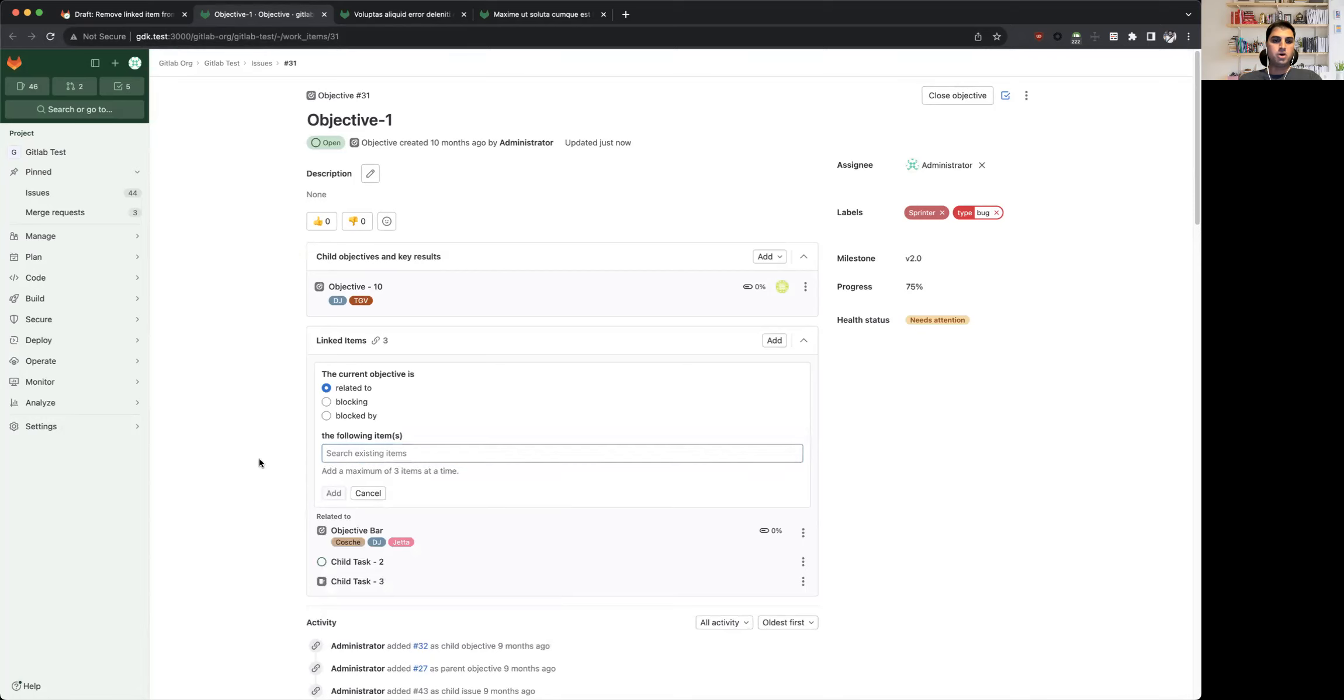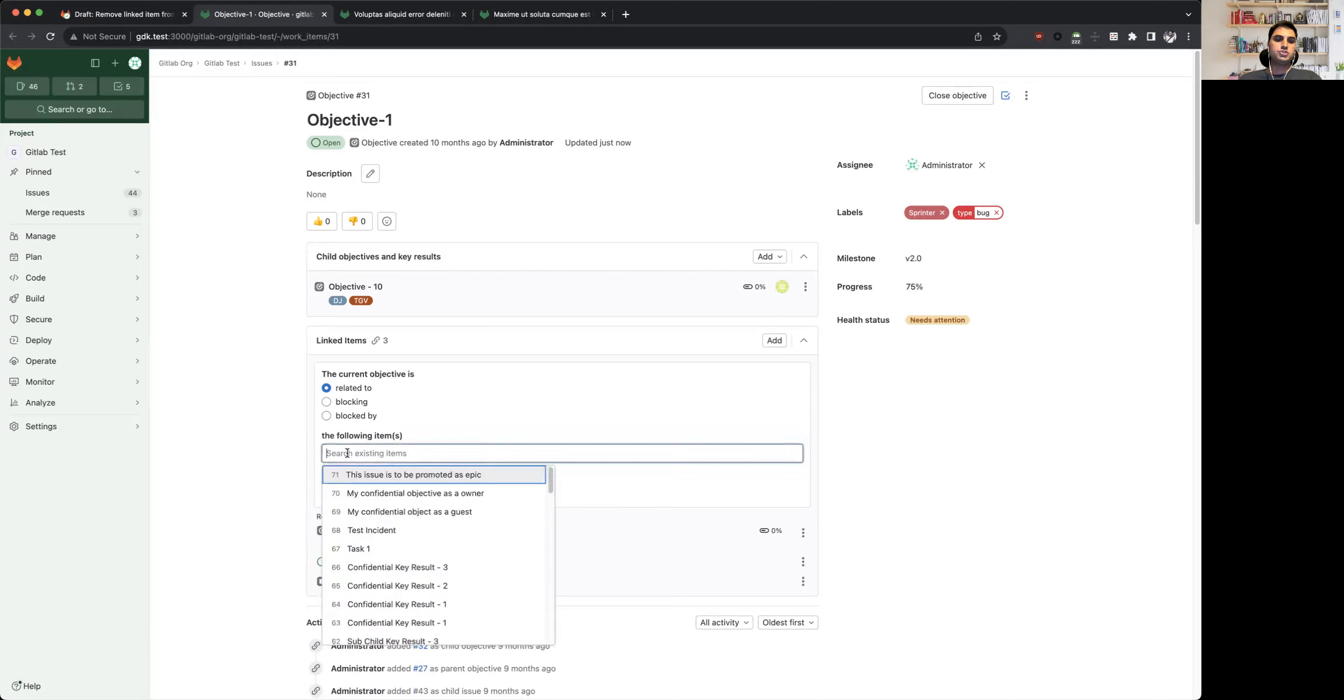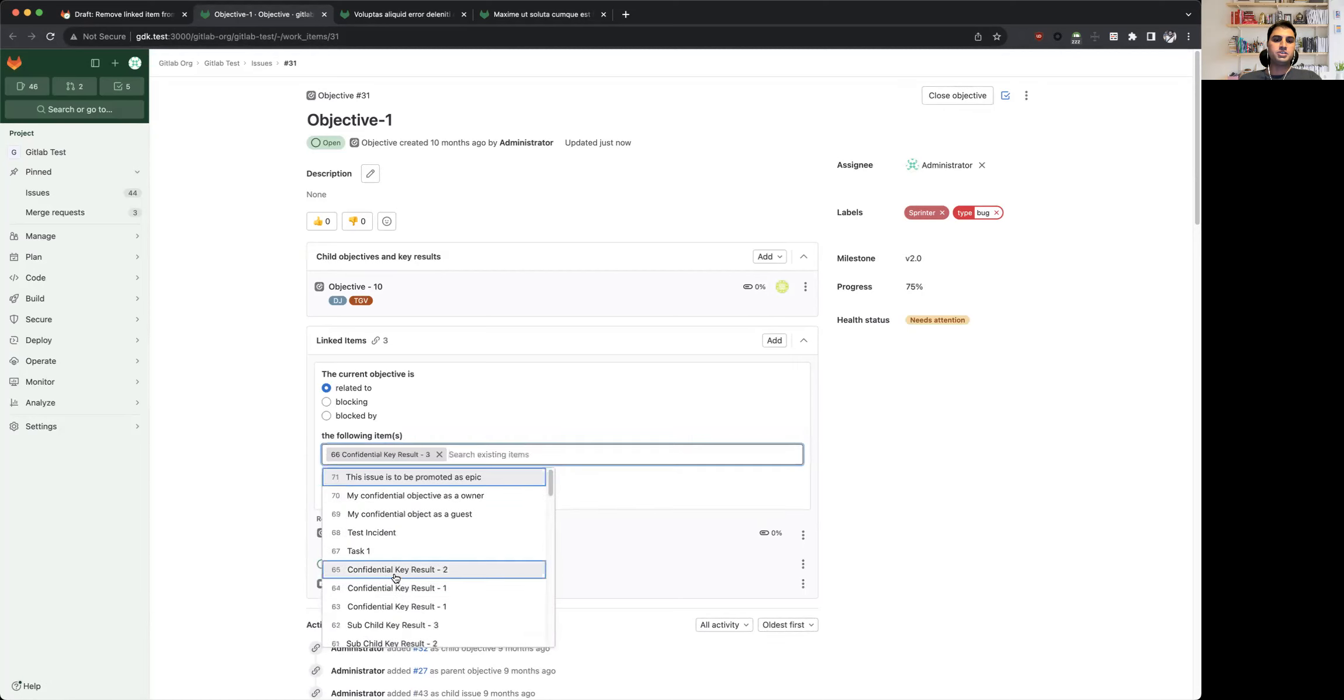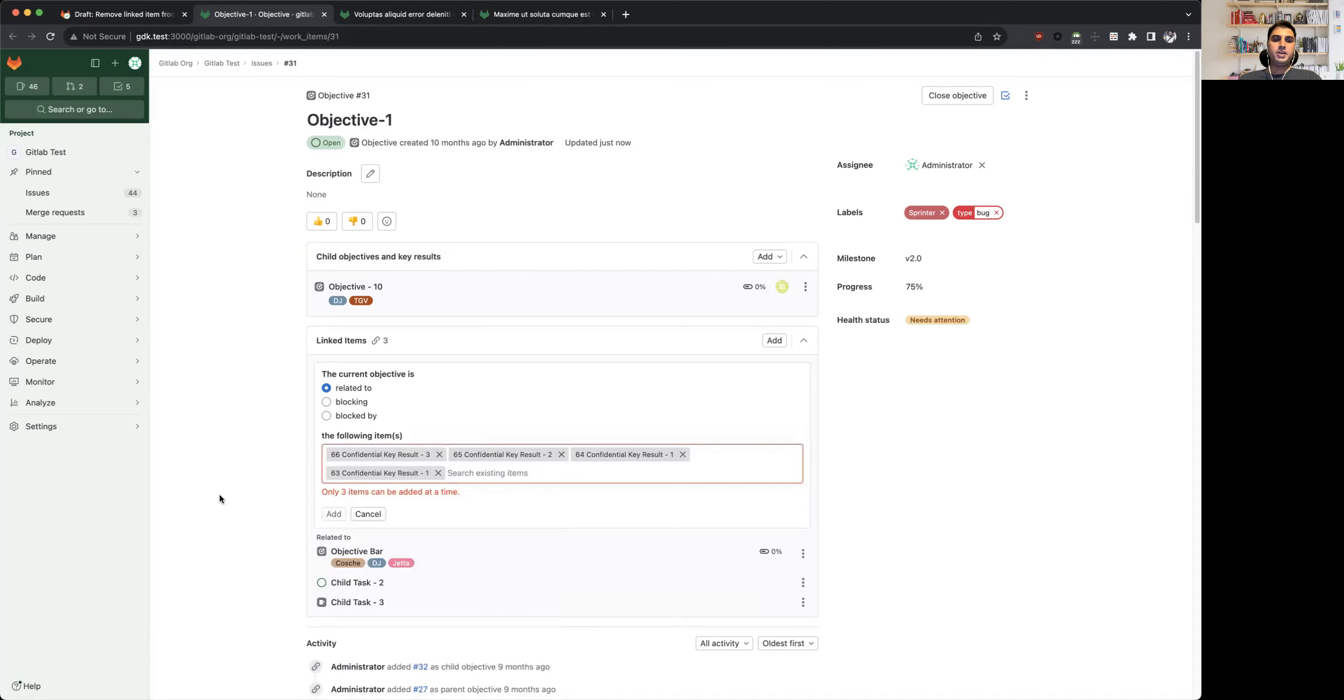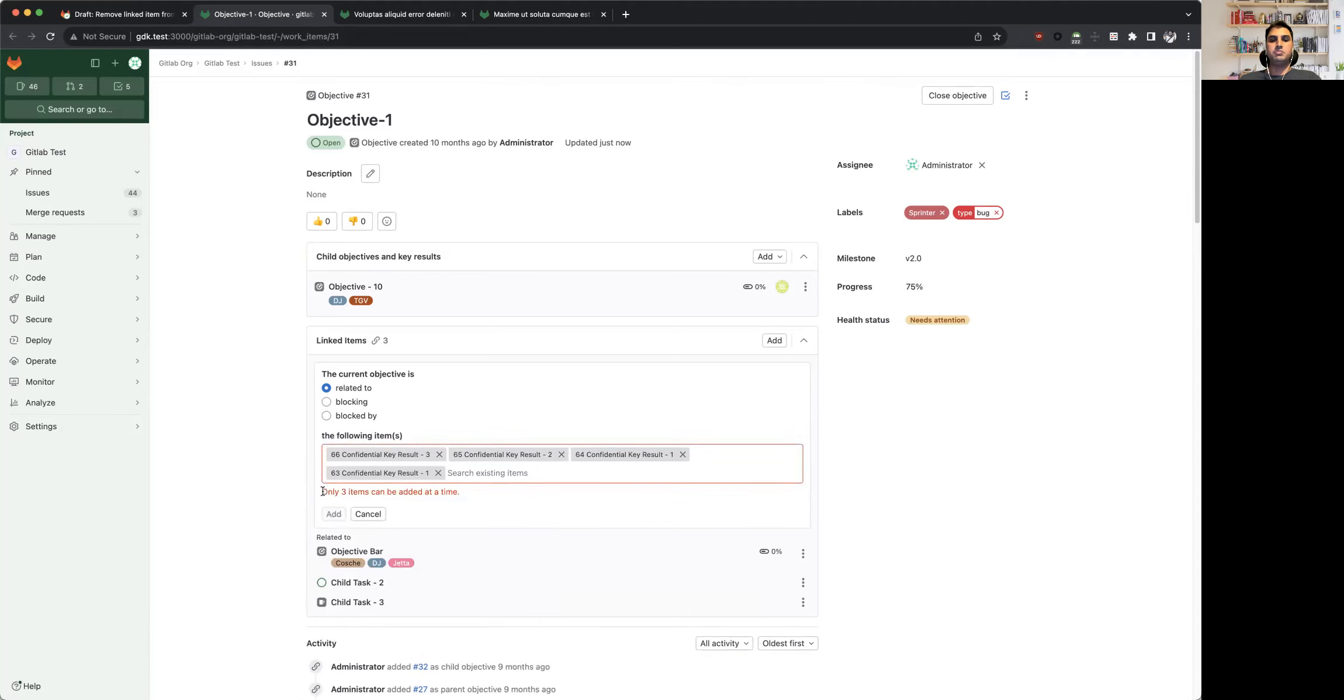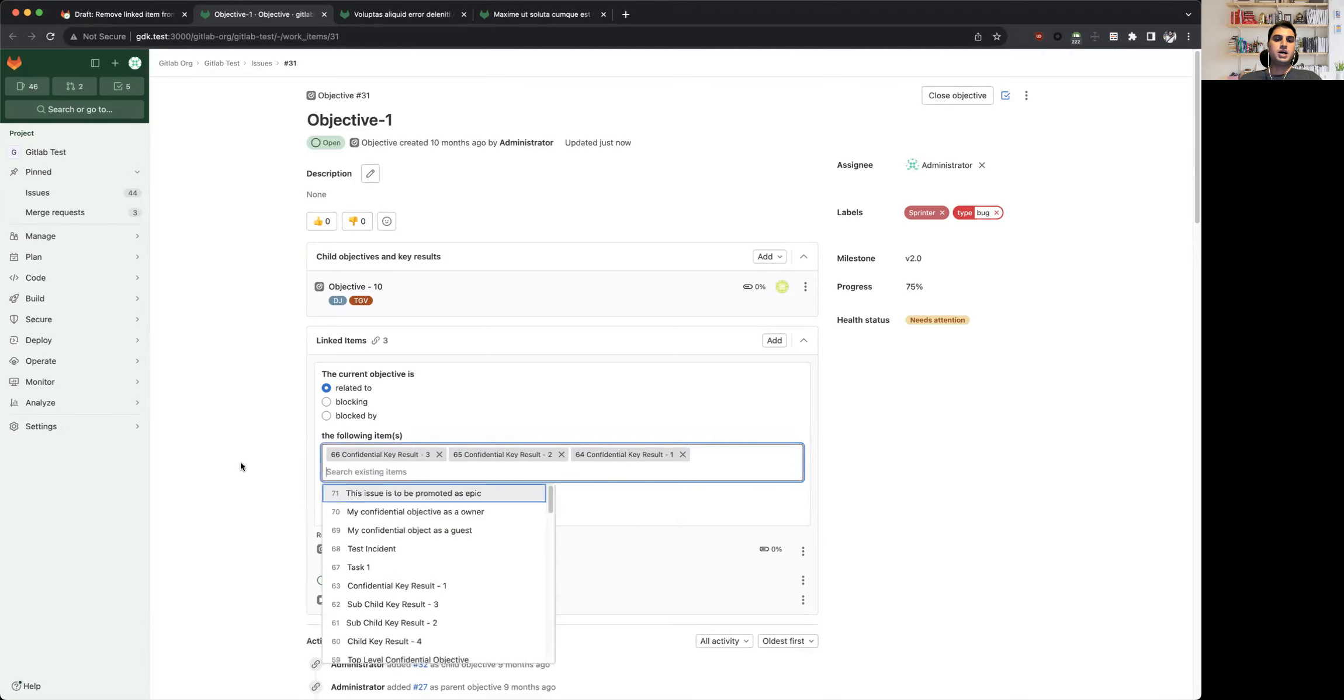For instance, if I select more than three items within this input, it will prevent me from adding those items because the add button itself will get disabled and the user will be seeing this error. But if I remove one of the items and now I have a total of three items, I can go ahead and add those items within the view.